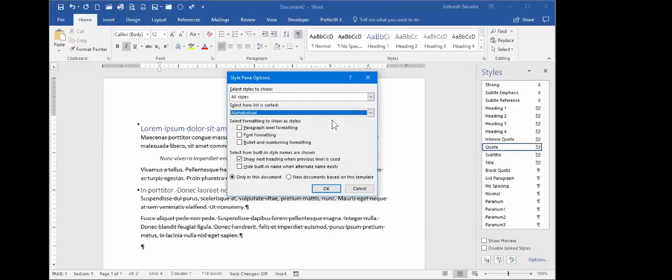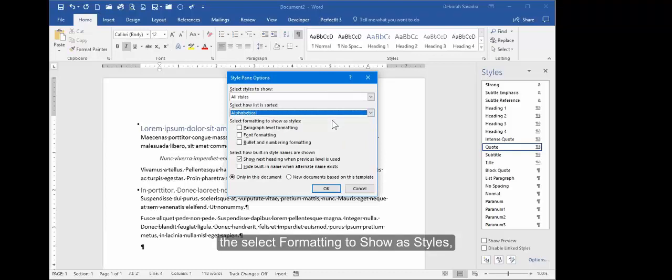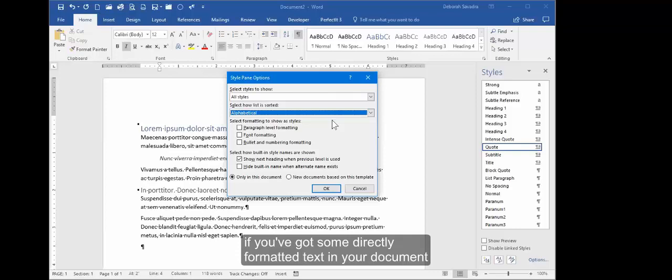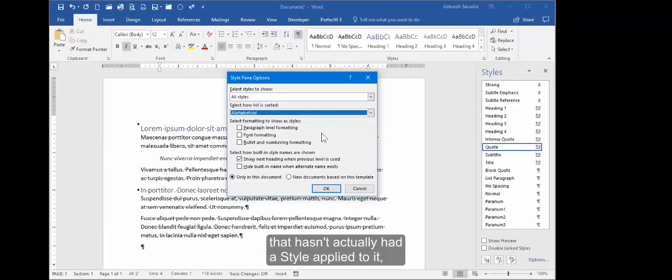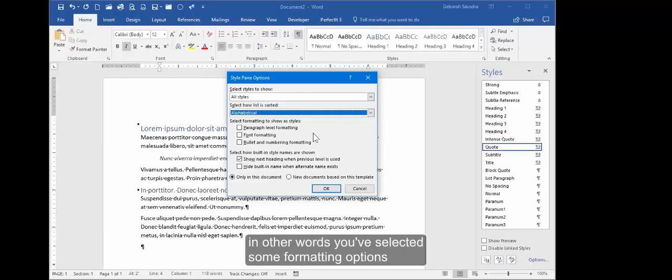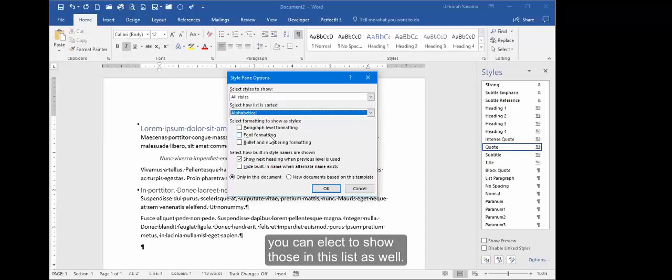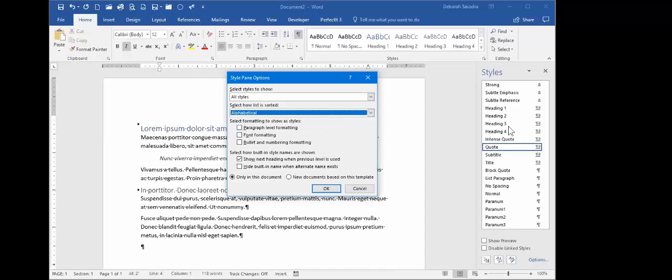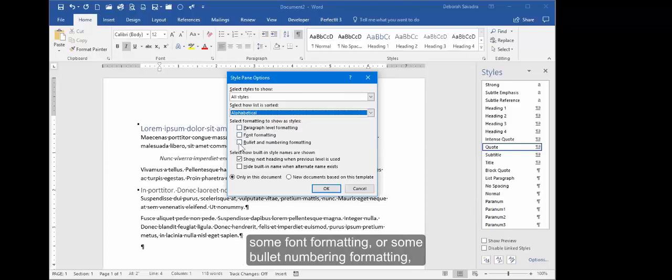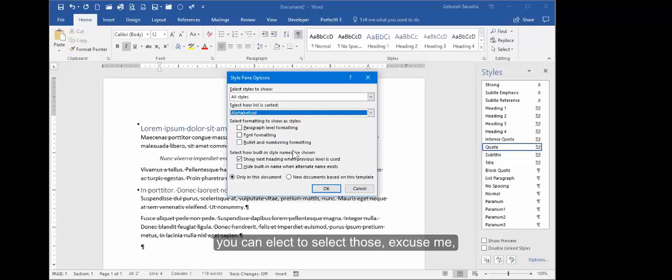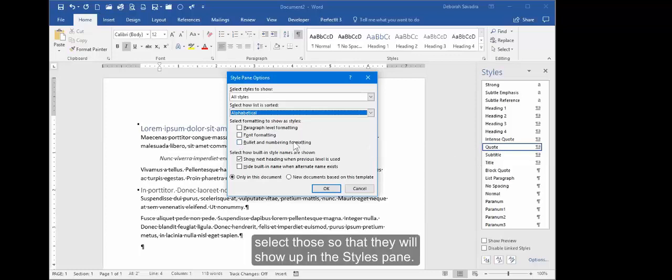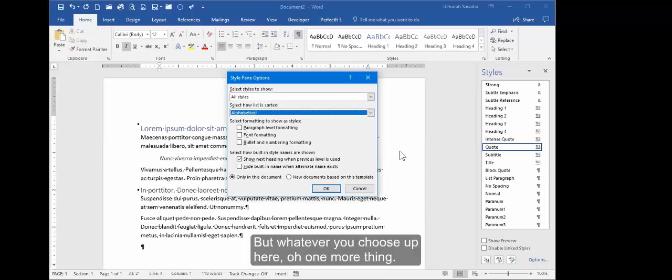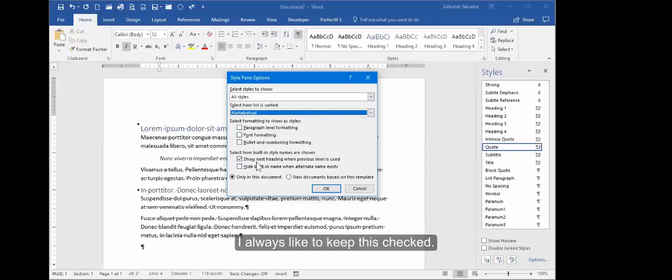And then these others, if you're really familiar with styles and how they're built, you may find these useful. This one, Font, is actually filtering it, or sorting it rather, by the font that the style is actually based on. Based On is based on the style that it's actually based on. And these are by the style types. But I'm going to click Alphabetical here. Now in the middle section, Select Formatting to Show as Styles, if you've got some directly formatted text in your document that hasn't actually had a style applied to it—in other words, you selected some formatting options for it but you haven't configured that as a style—you can elect to show those in this list as well.